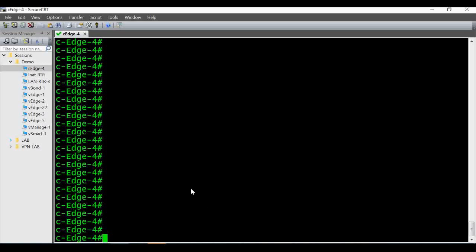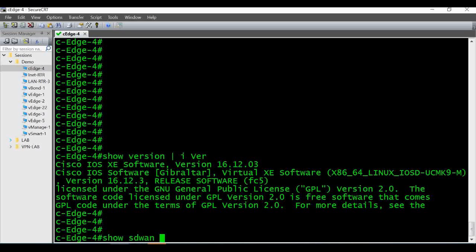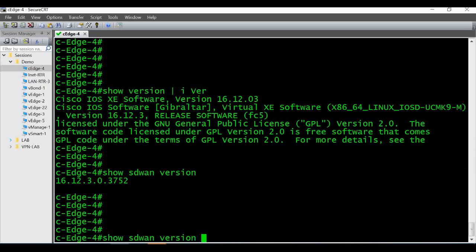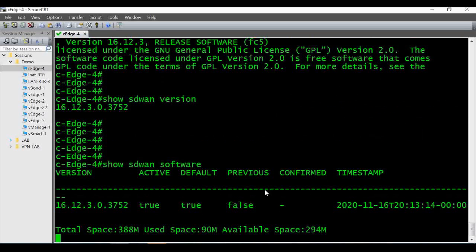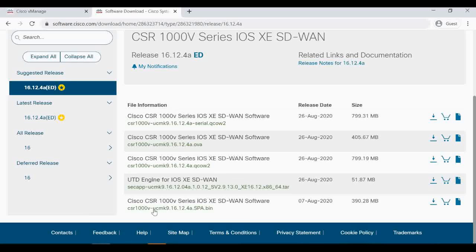This is my cEdge router which I'm going to use for the software upgrade demo. Right now it's running 16.12.3 and we will upgrade this image to 16.12.4. You can also check 'show sdwan version' and 'show sdwan software' — we can see it is on 16.12.3. I'm going to download the 16.12.4a image for CSR-1000v IOS-XE SD-WAN software.